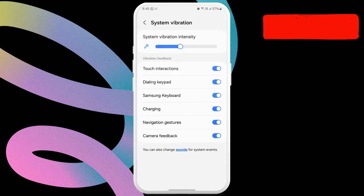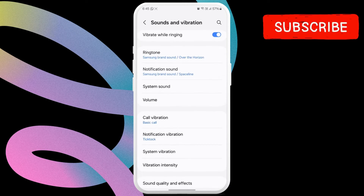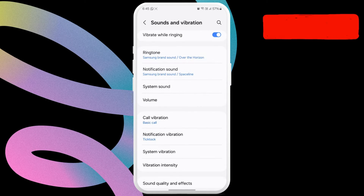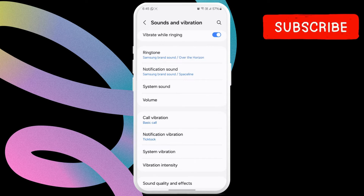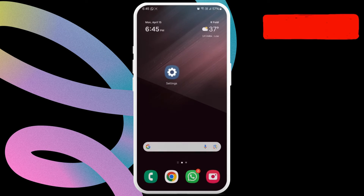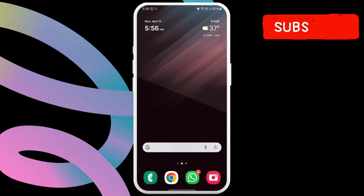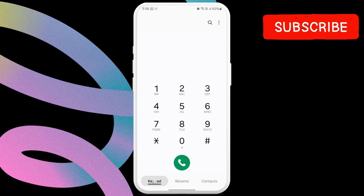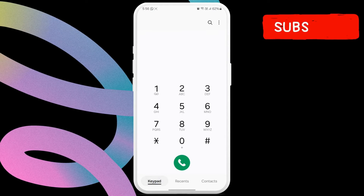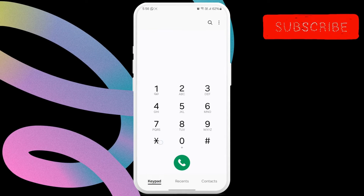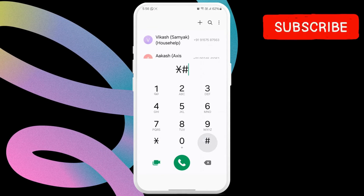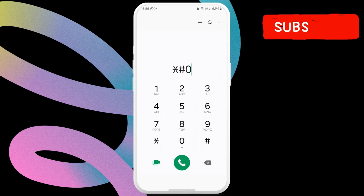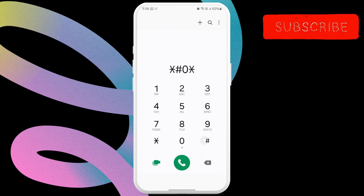If your Samsung won't vibrate, test the vibration motor to see if it's working properly. To do this, you will need to use the phone app. Open the phone app and switch to the keypad tab. Now, type star, hash, zero, star, hash.